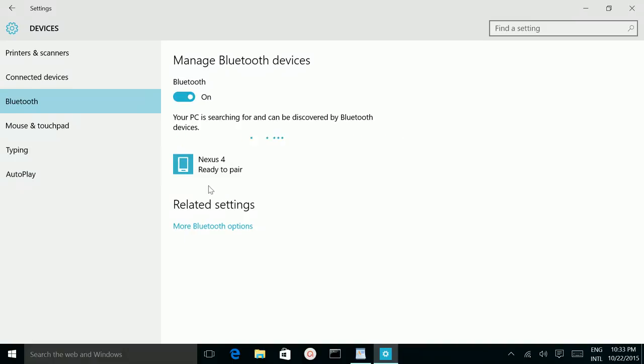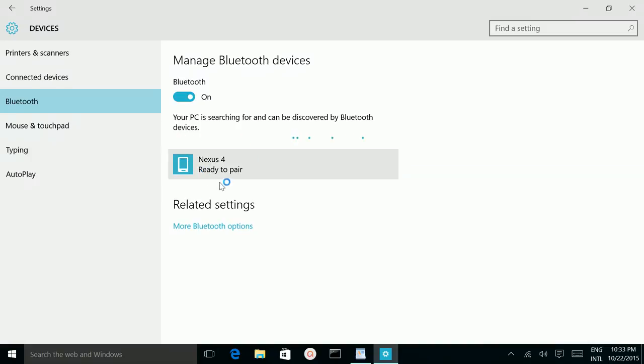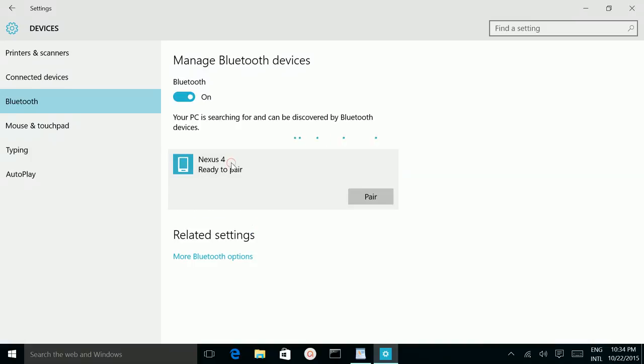See, now we can see the mobile phone. My mobile phone is Nexus 4, we can see the Nexus 4, it's ready to pair. Click on that, then click on this pair option.